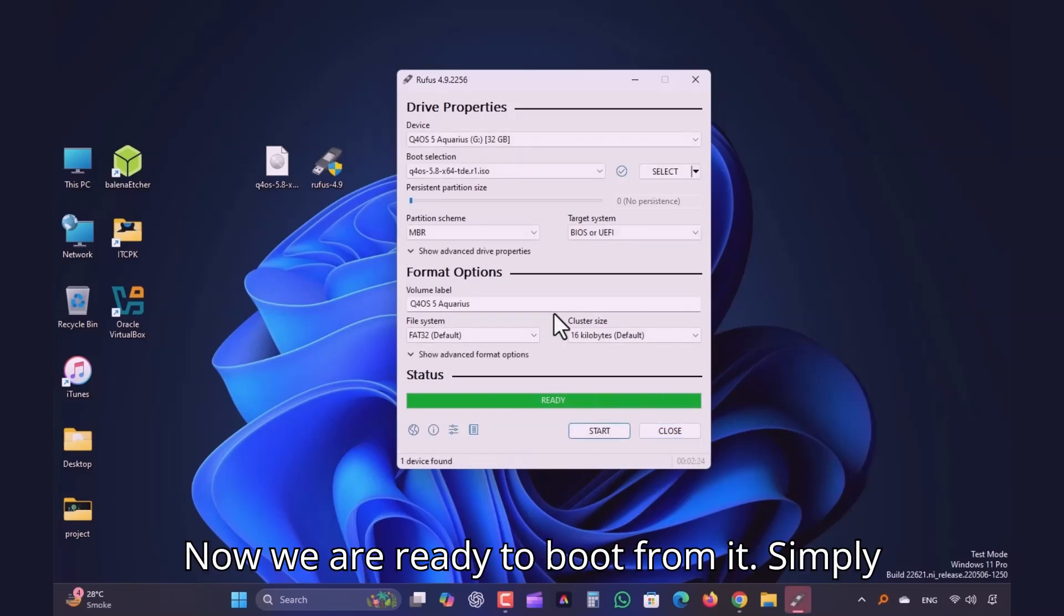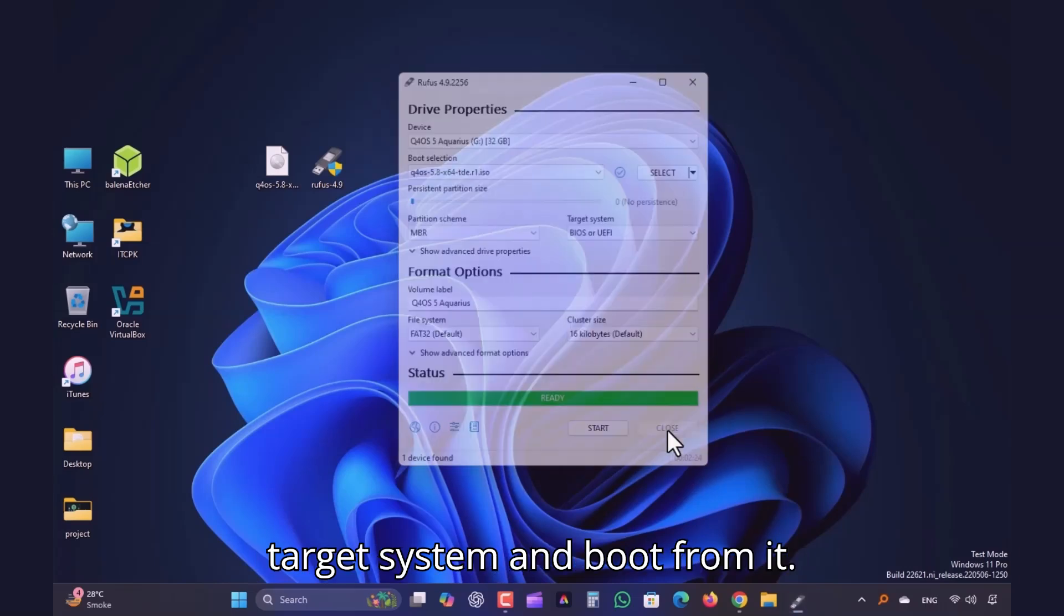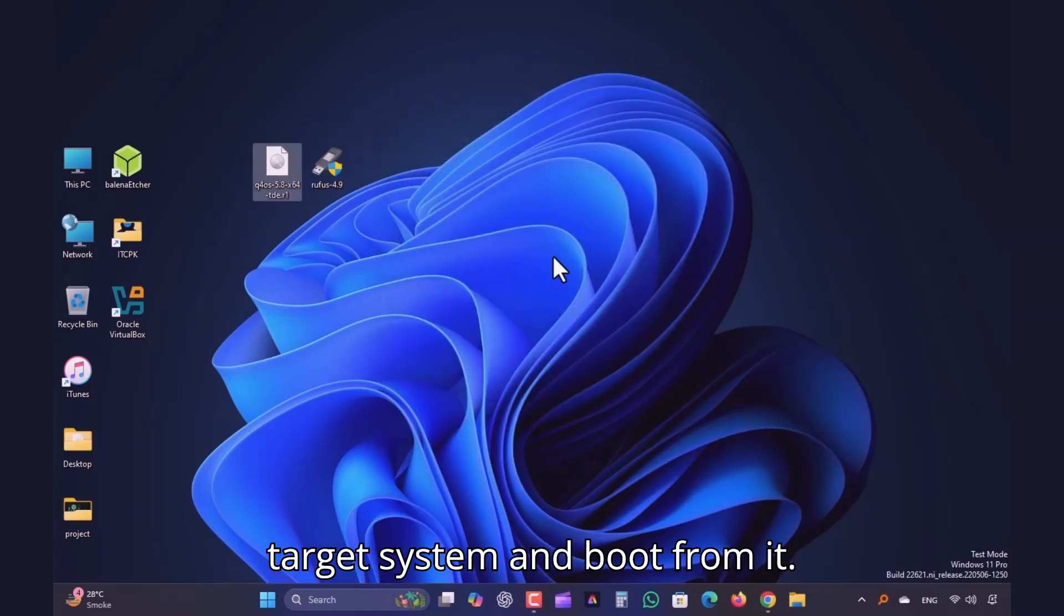Now we are ready to boot from it. Simply plug in this USB flash drive to the target system and boot from it.